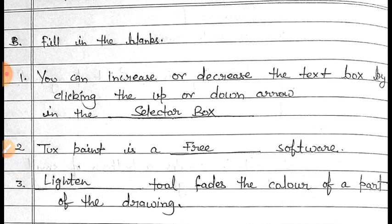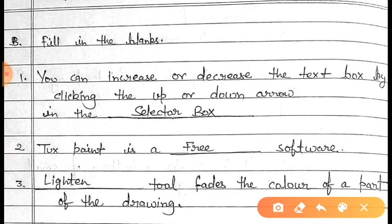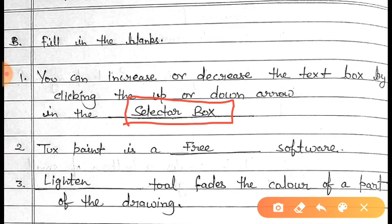Now exercise B is fill in the blanks. In this there are four questions. Question number one is: you can increase or decrease the text by clicking the up or down arrow in the blank. The answer is 'selector box.' You can increase or decrease the text by clicking the up or down arrow in the selector box. Question number two is: Tux Paint is a blank software.